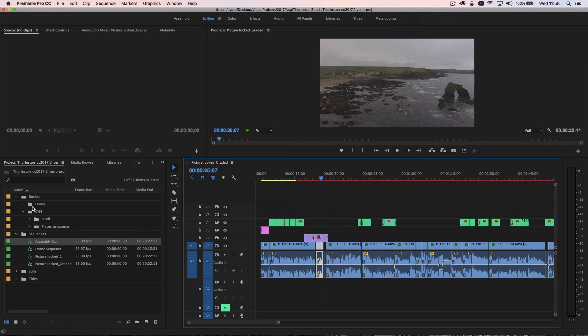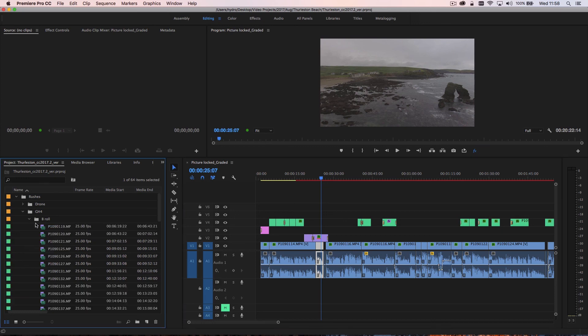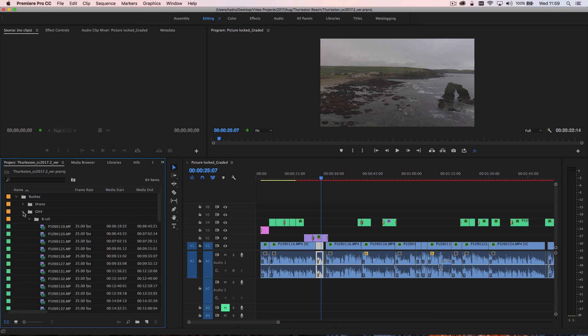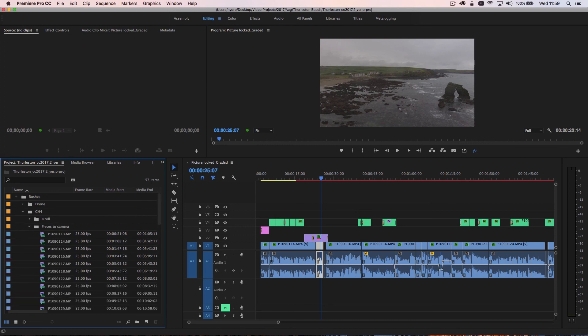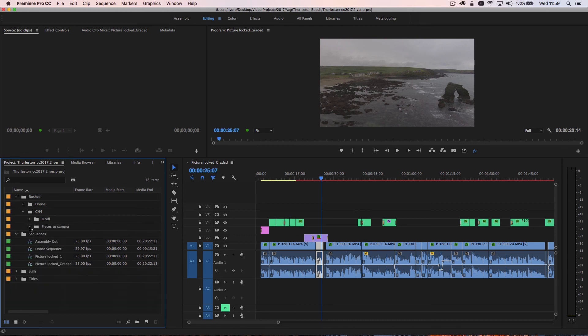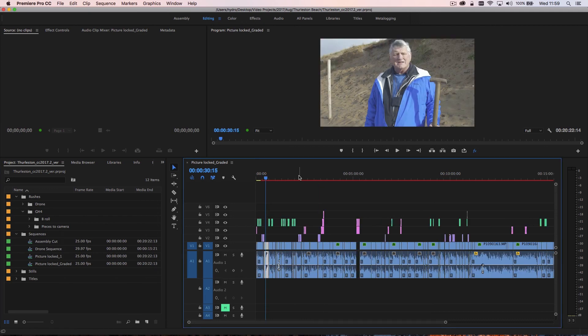What you'll notice in the project panel over here is that the color coding also applies to the footage in the project panel. So you can see here the green label is for the b-roll footage, the pieces to camera footage is the blue footage that I have here and so on.